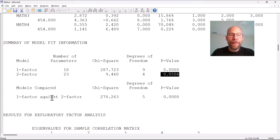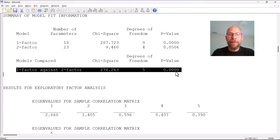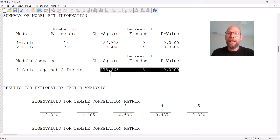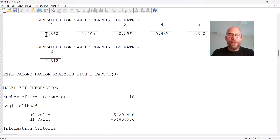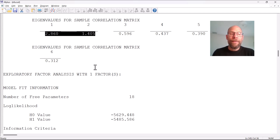Mplus also provides a chi-square difference test comparing the one-factor against the two-factor model. That difference is highly statistically significant because the one-factor model fits very poorly while the two-factor model fits much better. So we can conclude that at least two factors are much better than a single factor. Next are the eigenvalues: we have two eigenvalues above one, so according to the Kaiser criterion, two factors should be retained. That matches our expectation that there should probably be two factors.